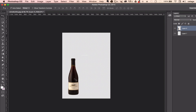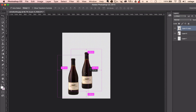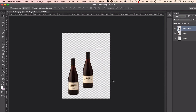If I want to make a copy of this wine bottle, I hover my mouse over it, hold down Option on my keyboard, and drag. It makes a copy of the wine bottle, and in my layers panel I can see there's a copy right there. So Option, click and drag makes a copy.